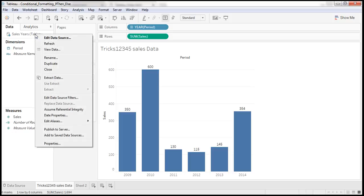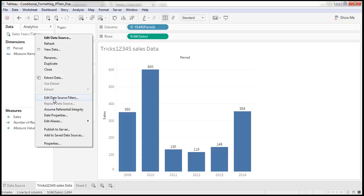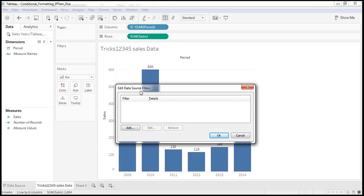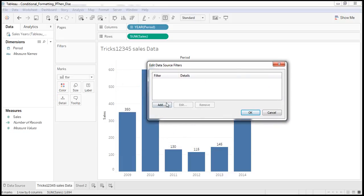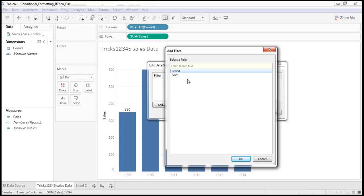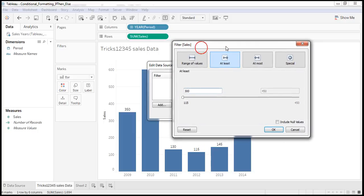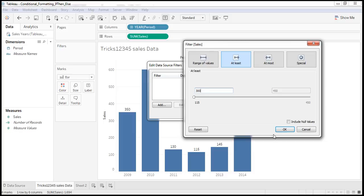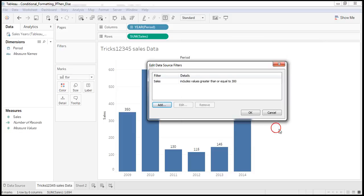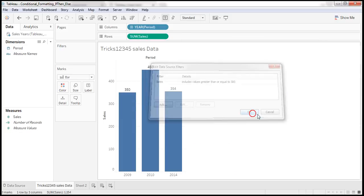Right click. Edit data source filter. Click on here. Click on add. Selecting the sales. At least. So I am assigning value as 300. OK. OK.